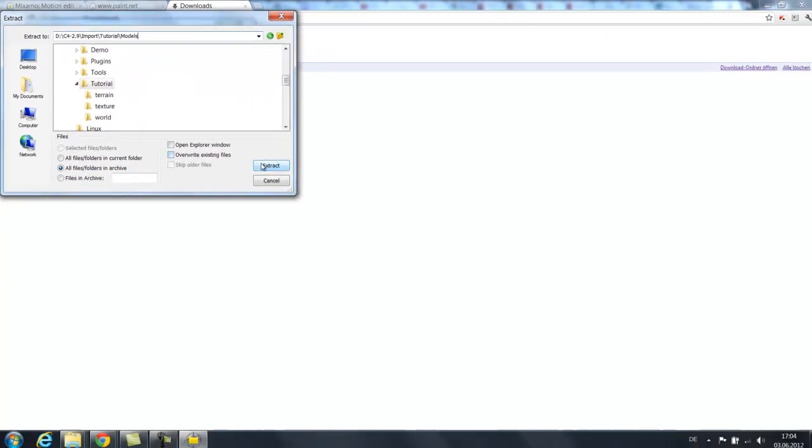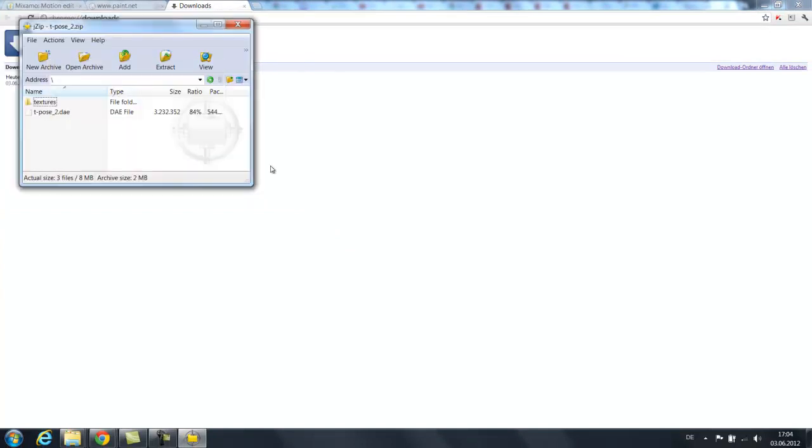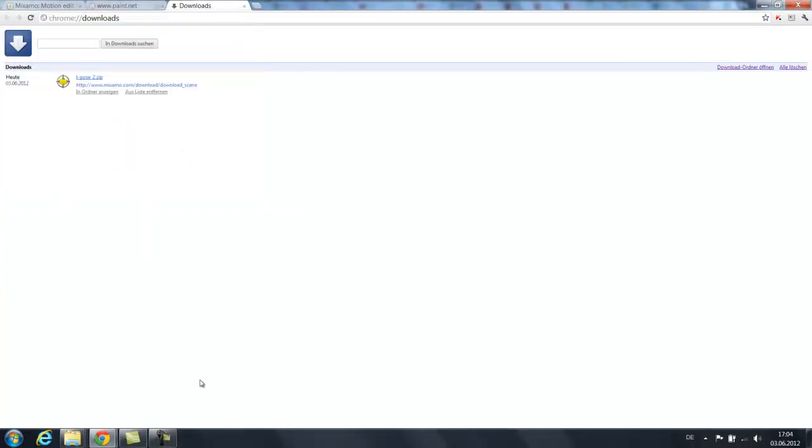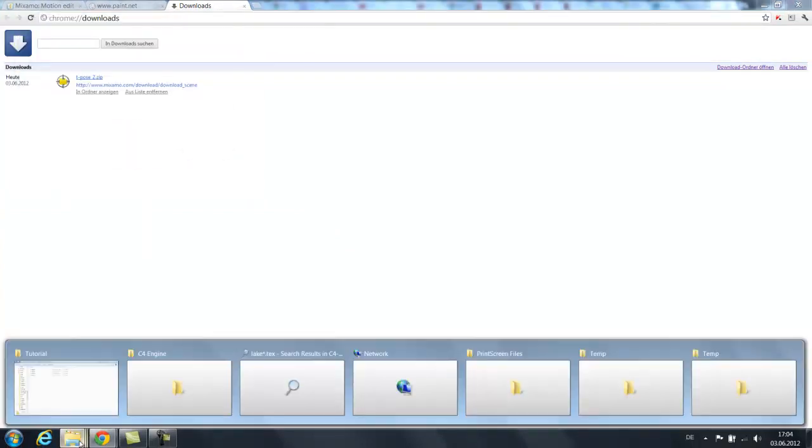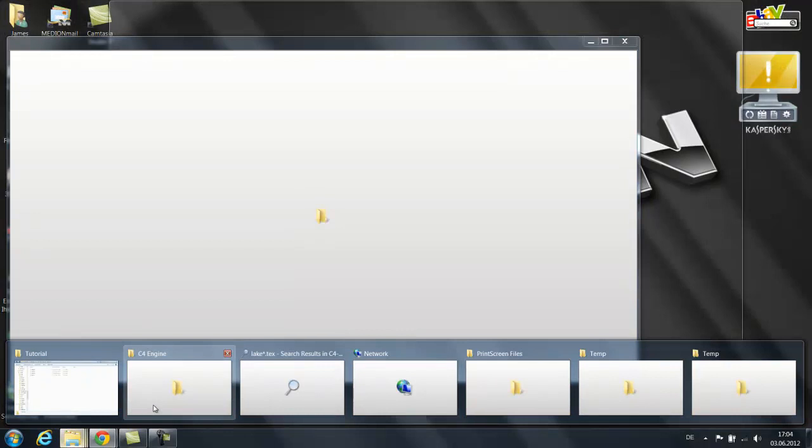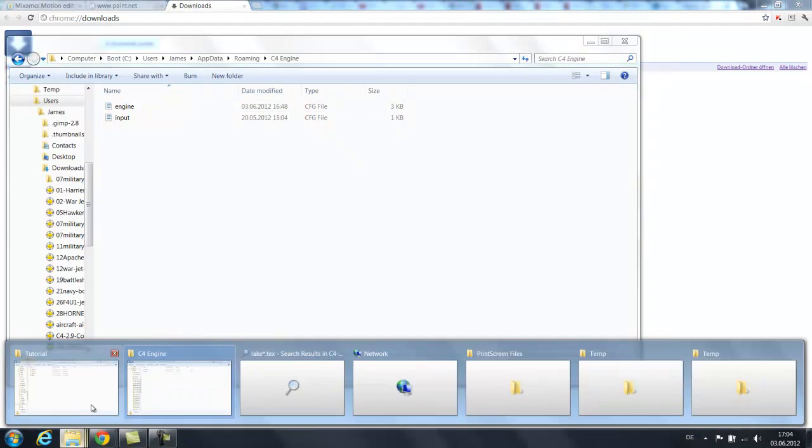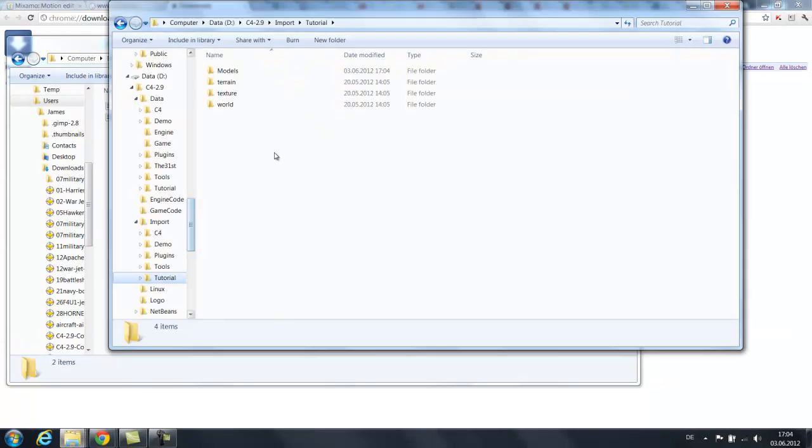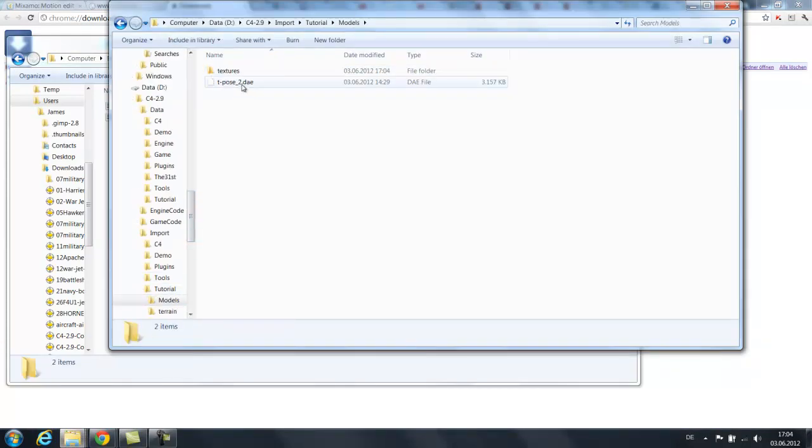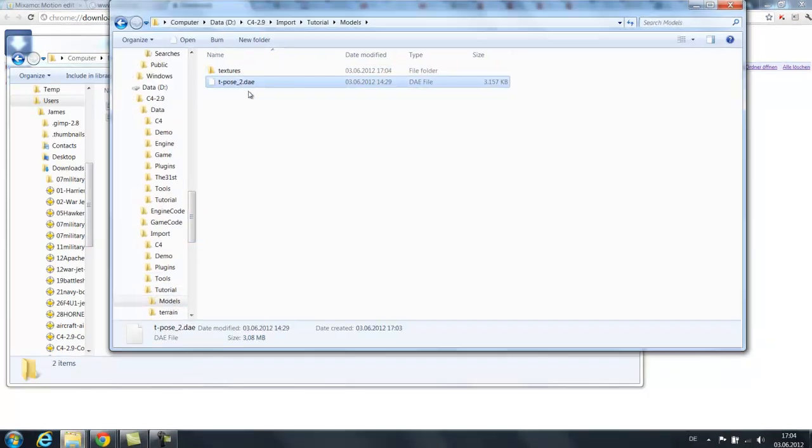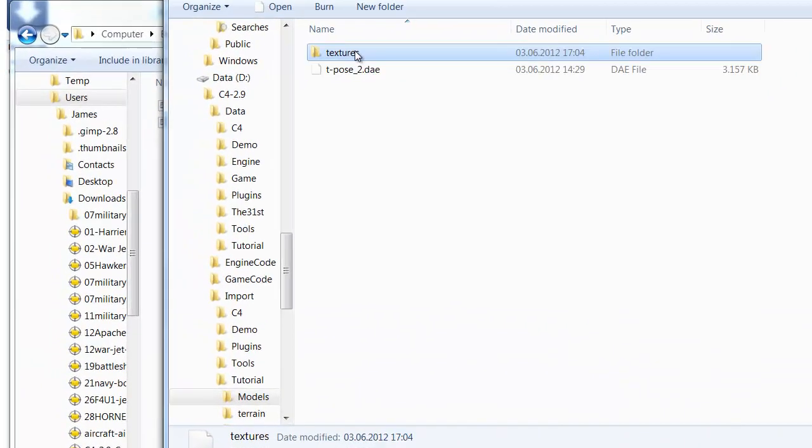And then I'm going to put my Collada file in there. Let's go straight to C4. So we have this directory now which shows us the Collada file and some textures.